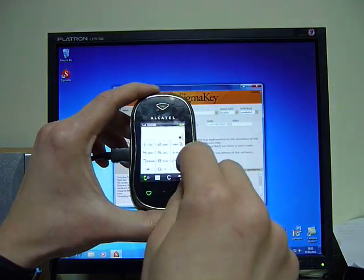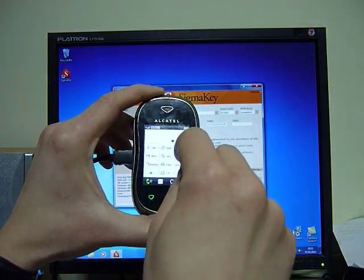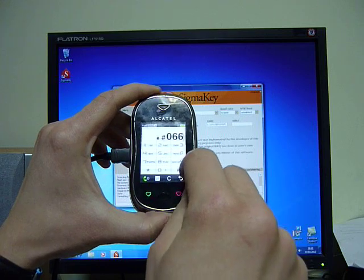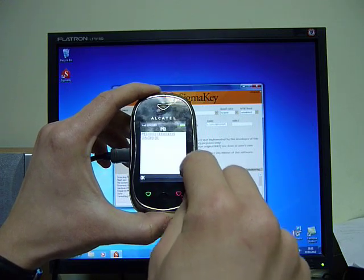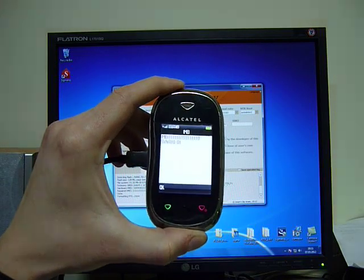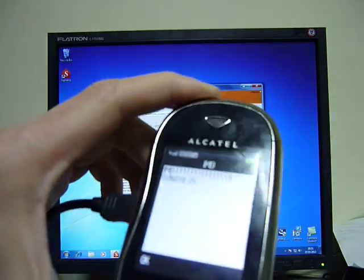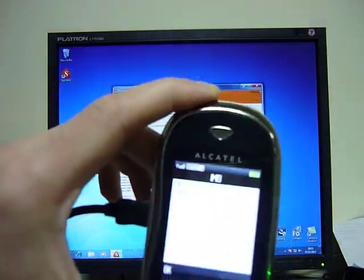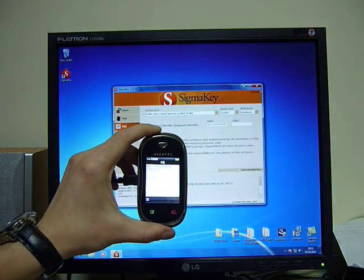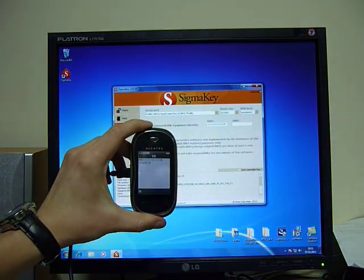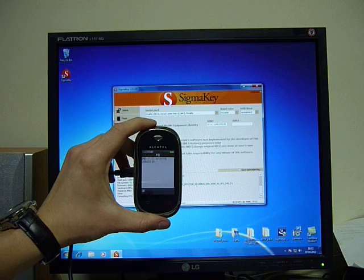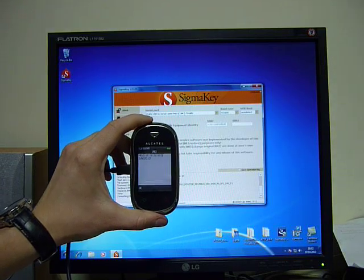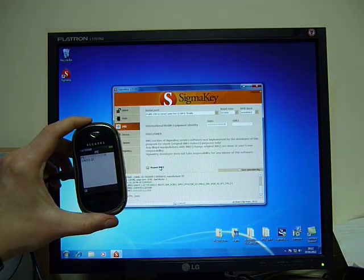Let's check the new IMEI number. Great. Well done. Sigma Key is first in the universe. All right, thank you.